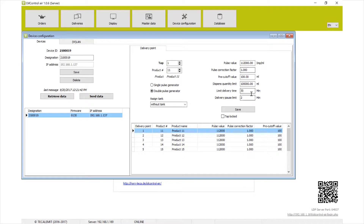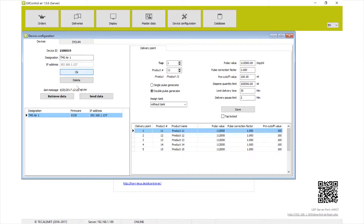If you want to limit your delivery time to 30 or 45 minutes, you can set all that up here. The other thing here is designation — if you're going to have multiple TMS Air units, it might be helpful to name them something different, like 'TMS Unit 1', and then save. That way, as you're working through the whole system, you can identify which is the first unit.